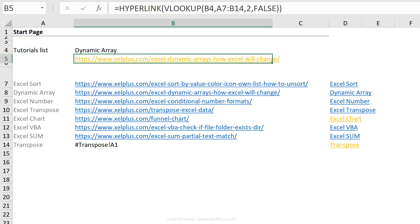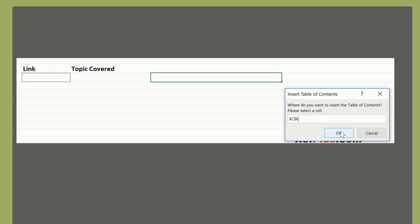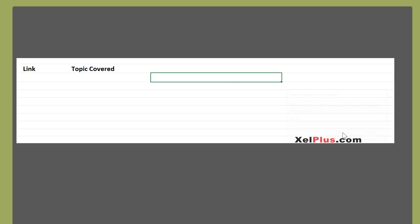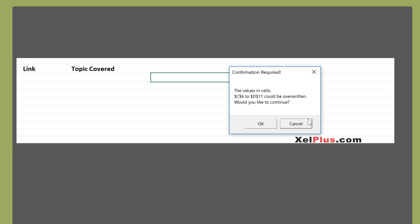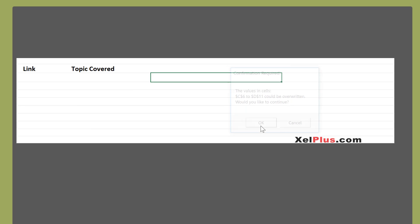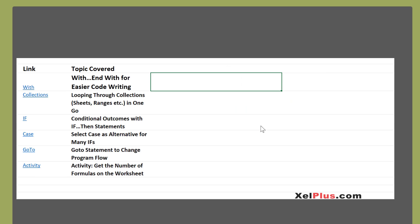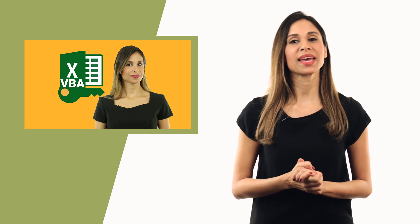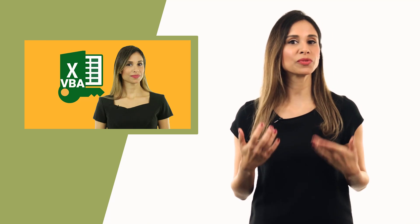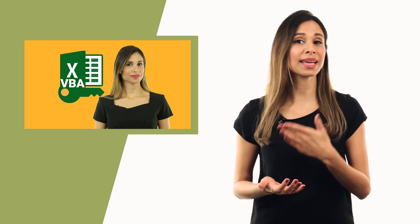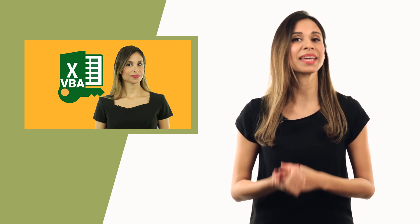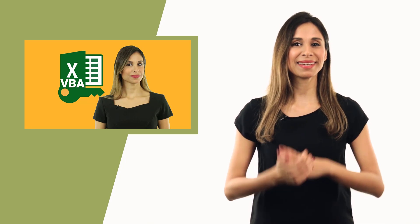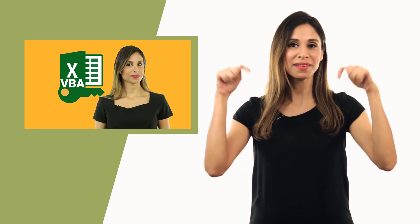These are the different ways you can use hyperlinks in your Excel files. Now you can also create a table of contents really easily with VBA. This is something I cover inside my Excel VBA course. If you want to learn how to do that from scratch, and you want to improve your Excel skills and learn VBA, check out the course. Link is above and below.